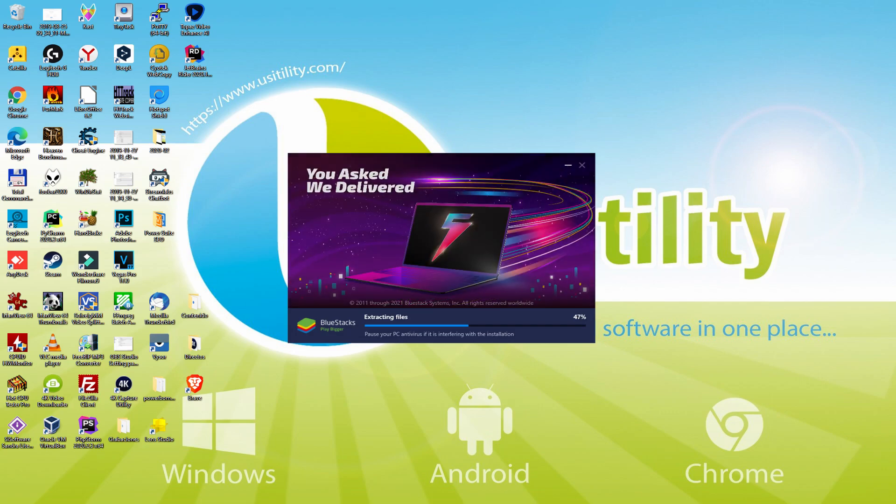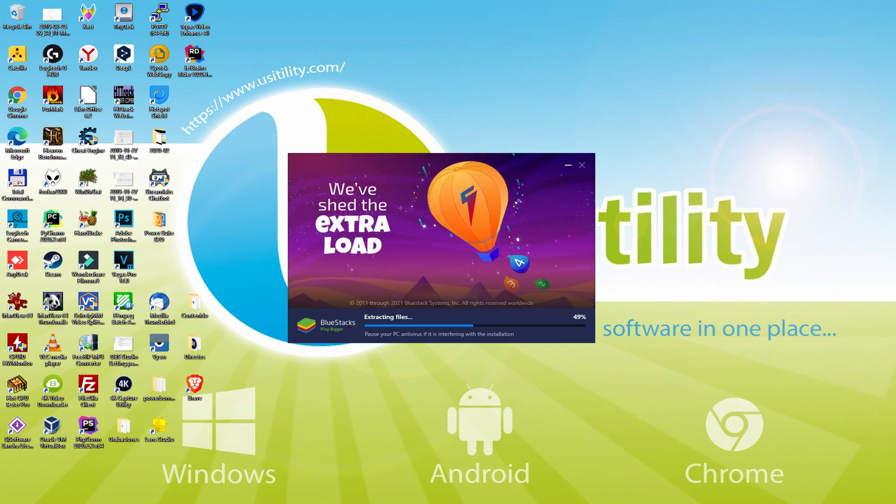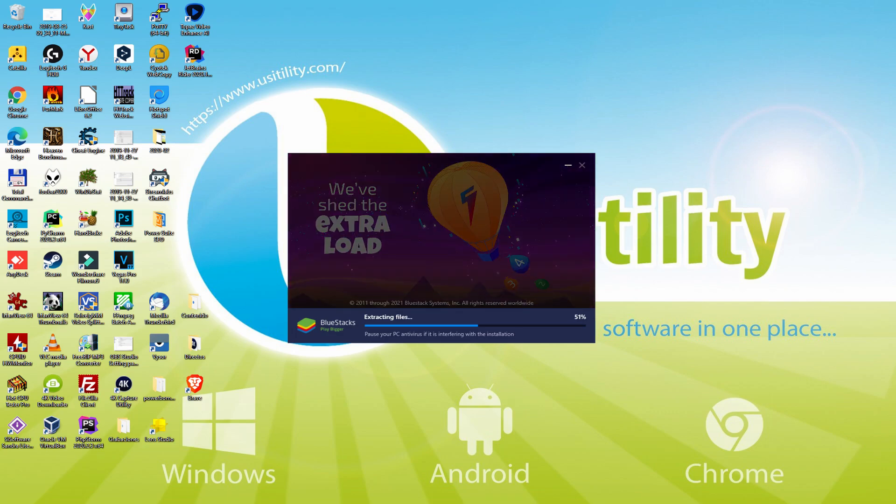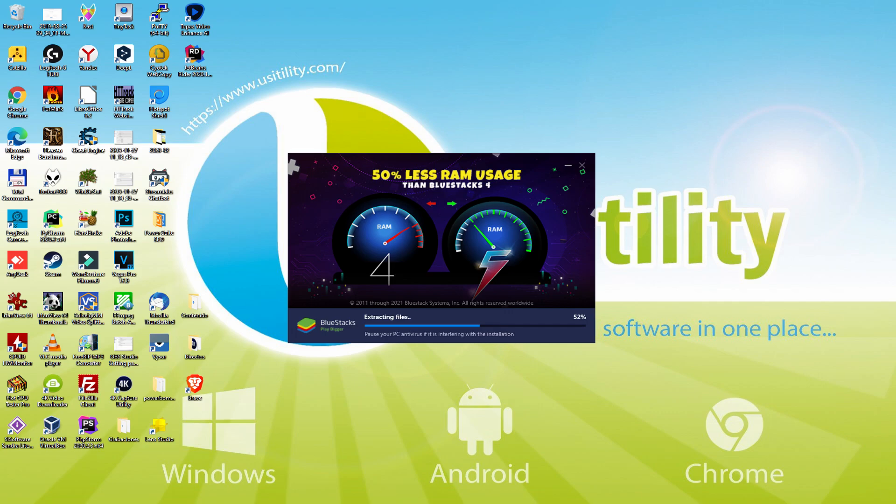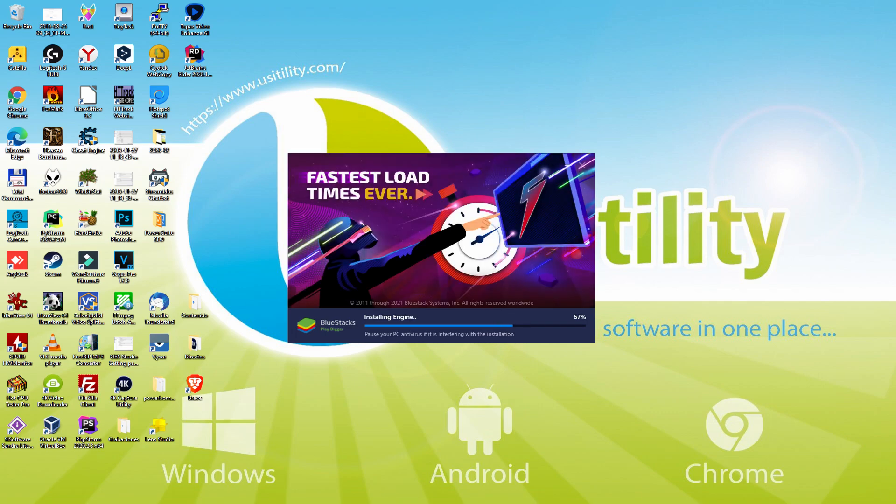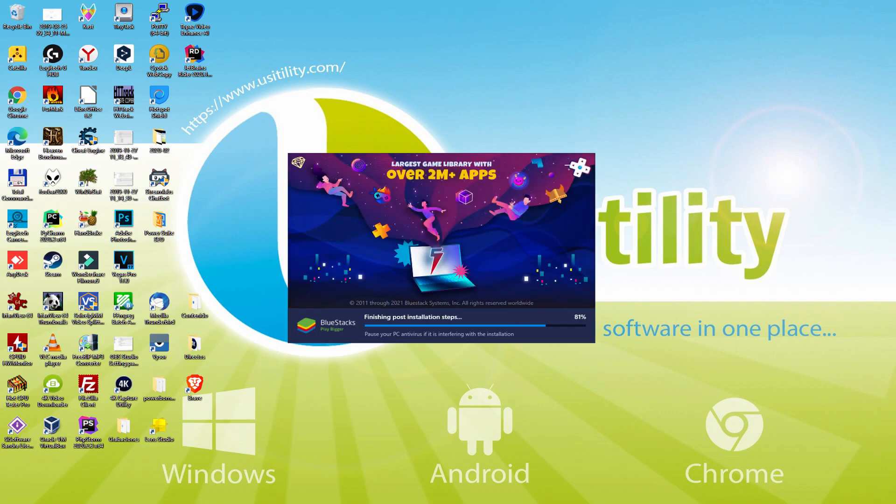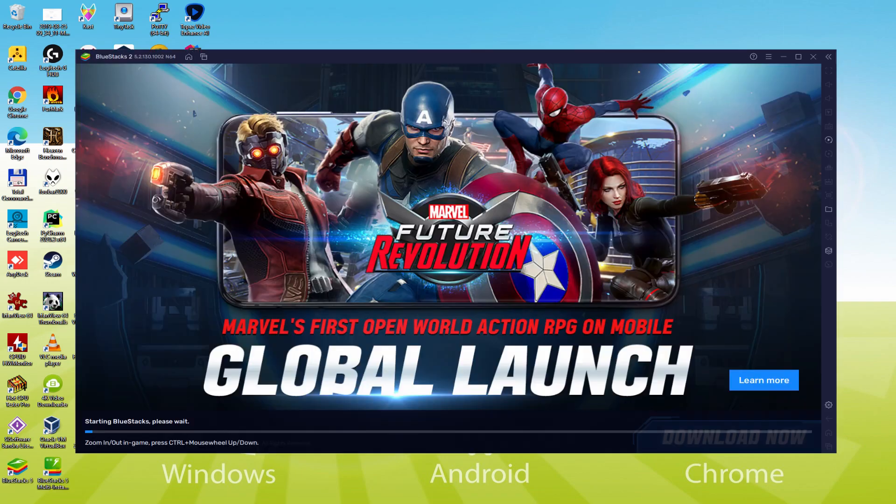With BlueStacks 5 you can even reduce RAM usage with a single click. Especially useful if you ever face performance related problems. In addition, you can activate eco mode to enjoy 87% reduced CPU usage, 97% reduced GPU usage and easier multitasking. As you can see, BlueStacks 5 is built to provide stability and performance during long gaming sessions.